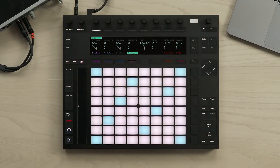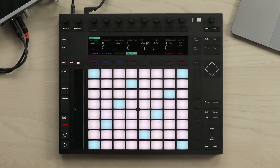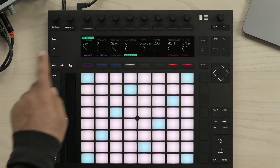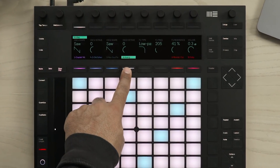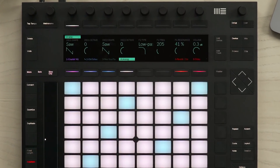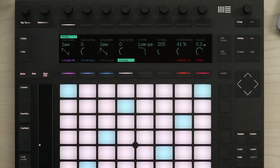In this video, let's take a look at settings that you can adjust to play notes using the note mode. In my current project, I have an analog device loaded into track number 4.